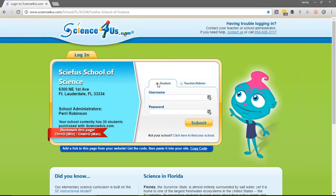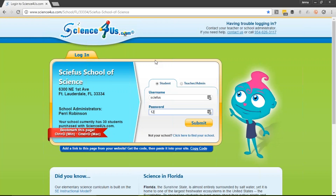Note that there are two tabs: Student and Teacher Admin. The default selection is Student. Logging in as a student, students will simply type in their username, then move down to their password and click Submit. If you're a teacher, select Teacher Admin, add in your username and password, and then click Submit.